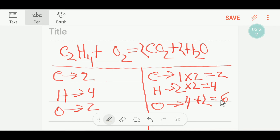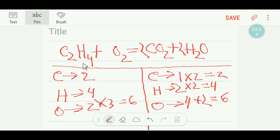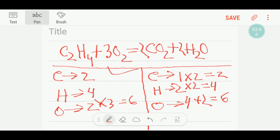Oxygen is not yet balanced — here we have six but on the left we have two. To balance the oxygen, I multiply O₂ by three, then I get six. So carbon is balanced, hydrogen is balanced, and oxygen is balanced. This is the balanced reaction. Thank you for viewing this video, be well.